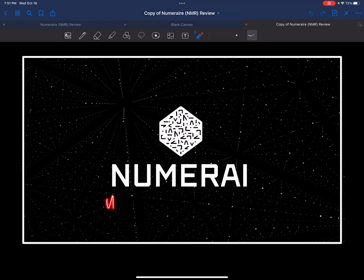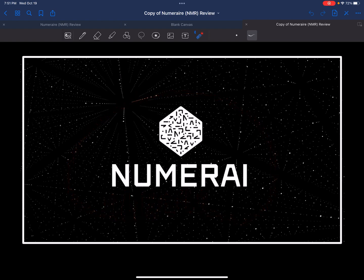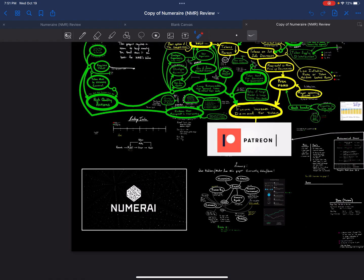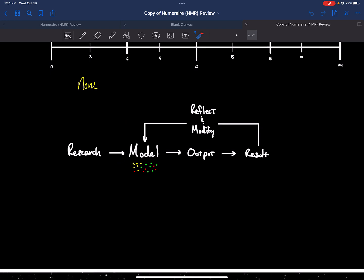Welcome back to my channel. Today I am going to review Numerai, NMR token.